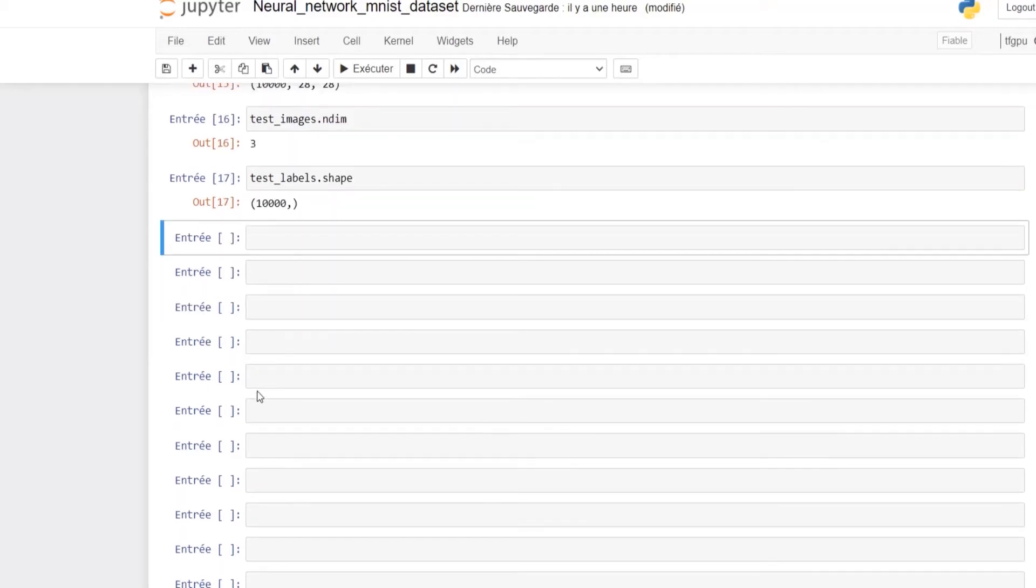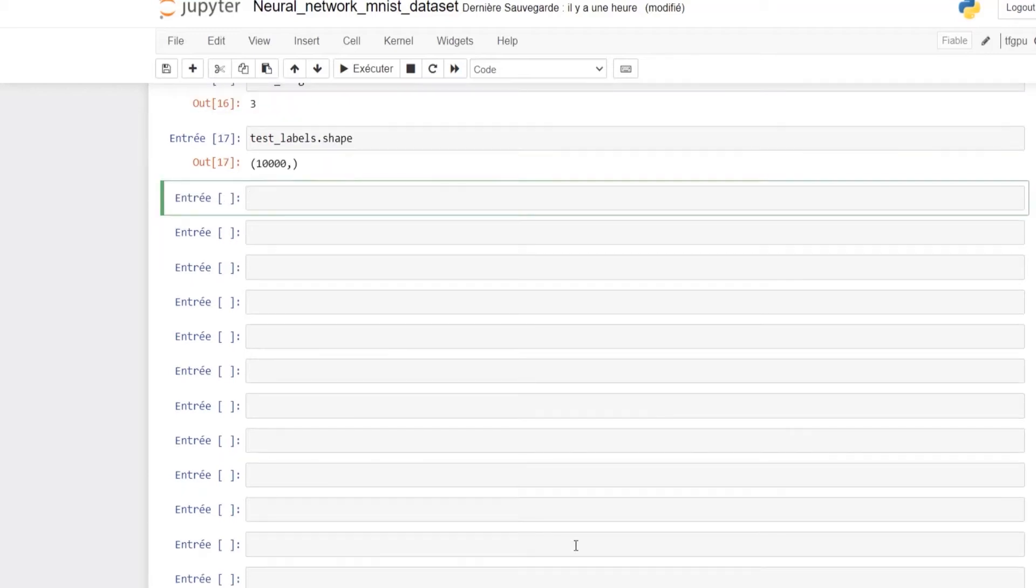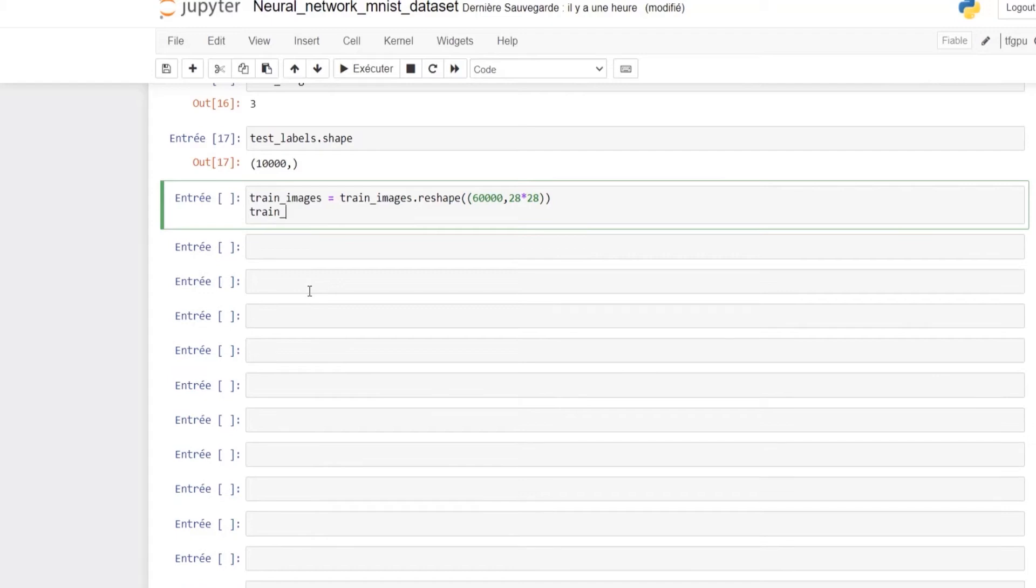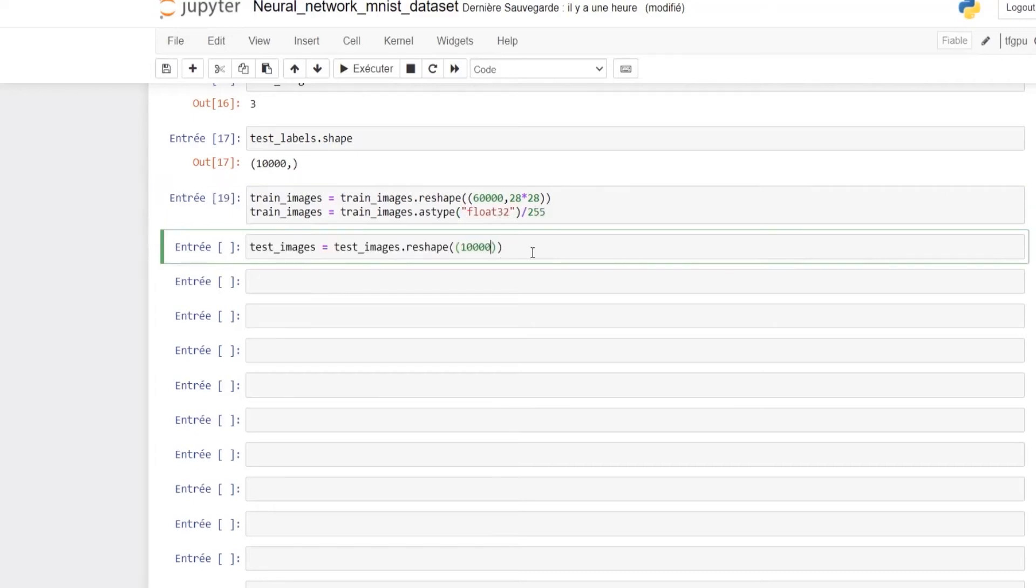In order to make sure that Keras is able to read our images and use them effectively, we need to reshape the images to one dimension instead of two by multiplying 28 by 28. Then we also need to scale the values in the 0 to 1 interval by first transforming to float32 and dividing by the highest value, which is 255.